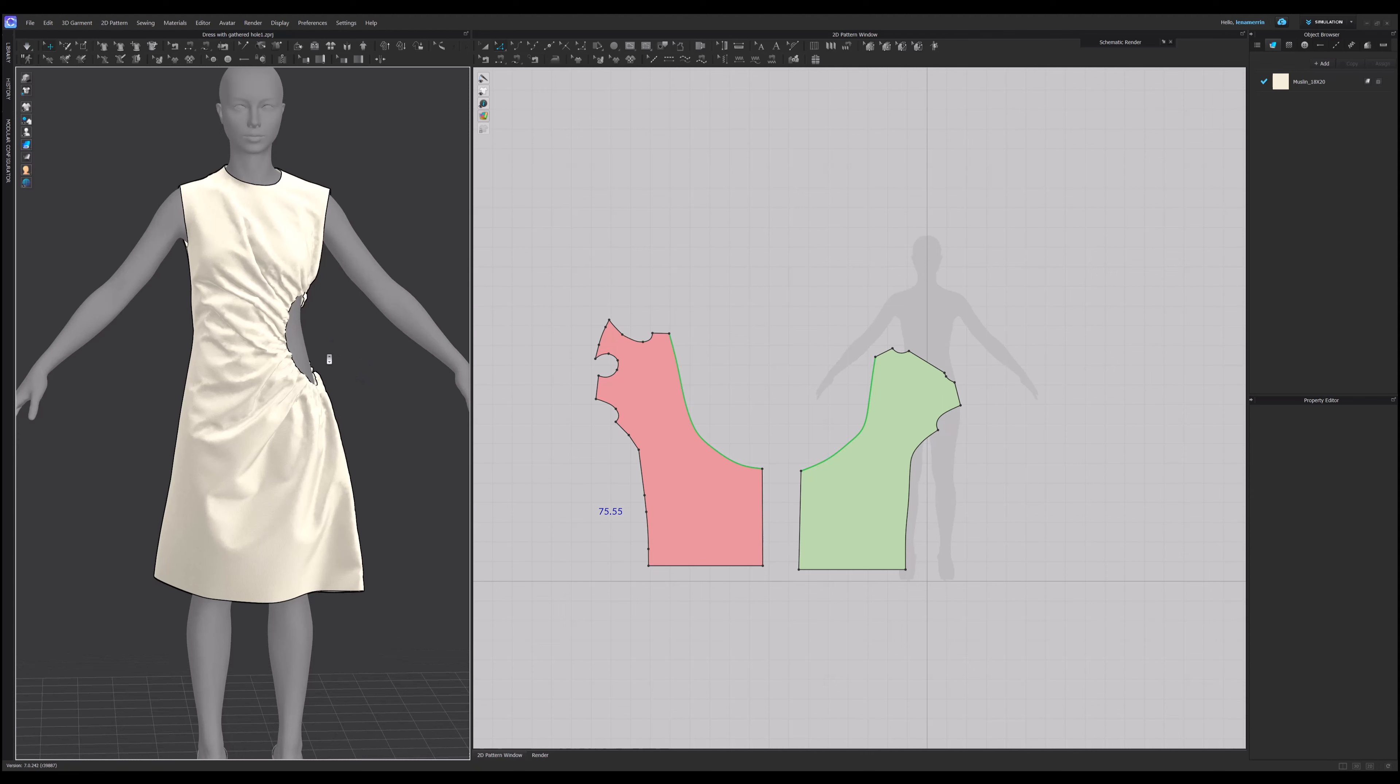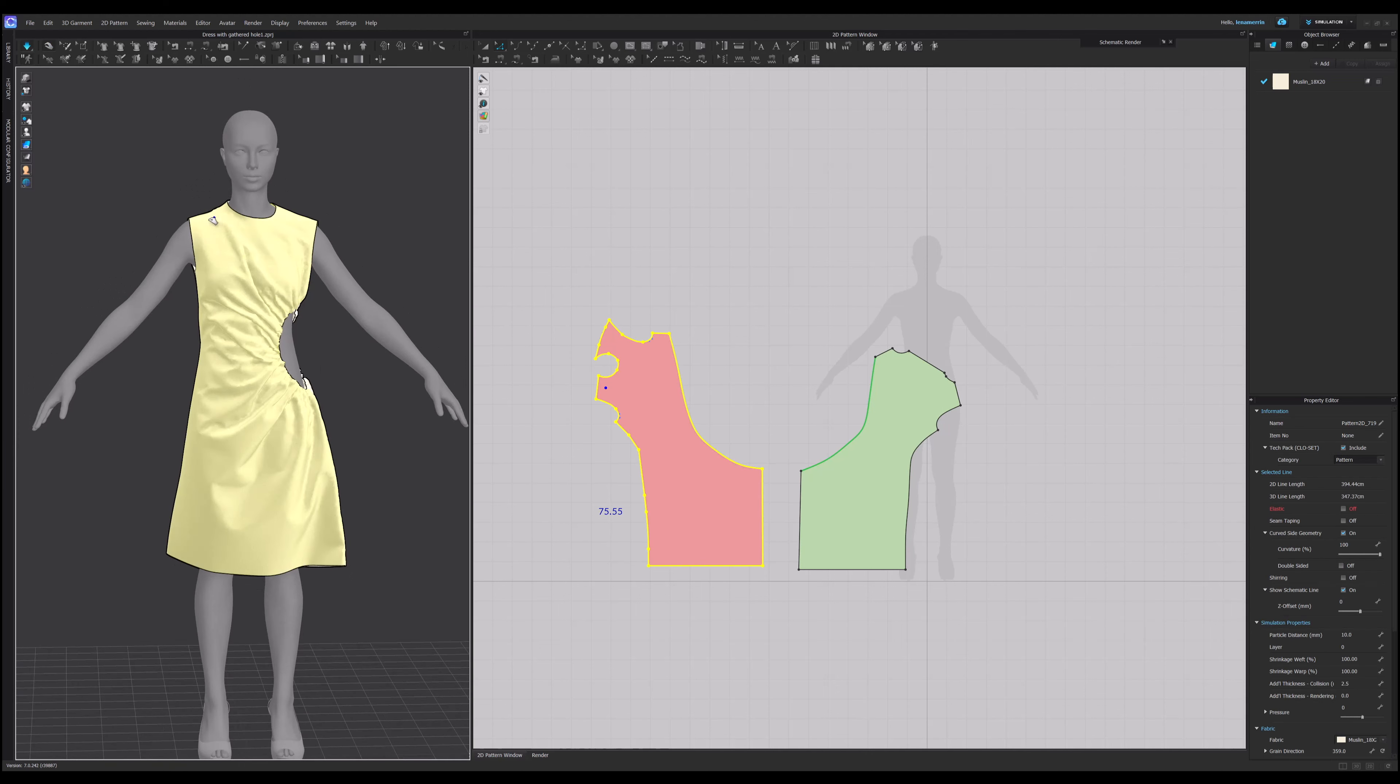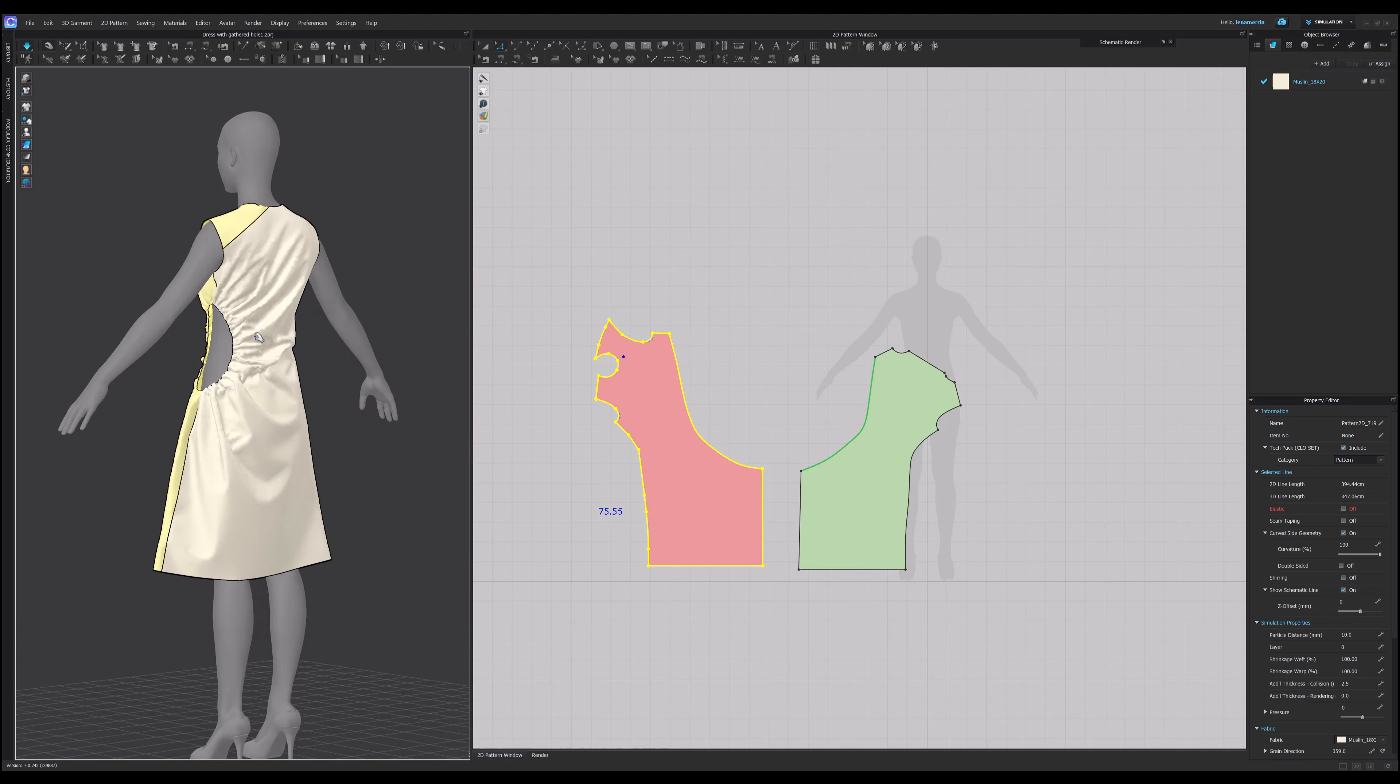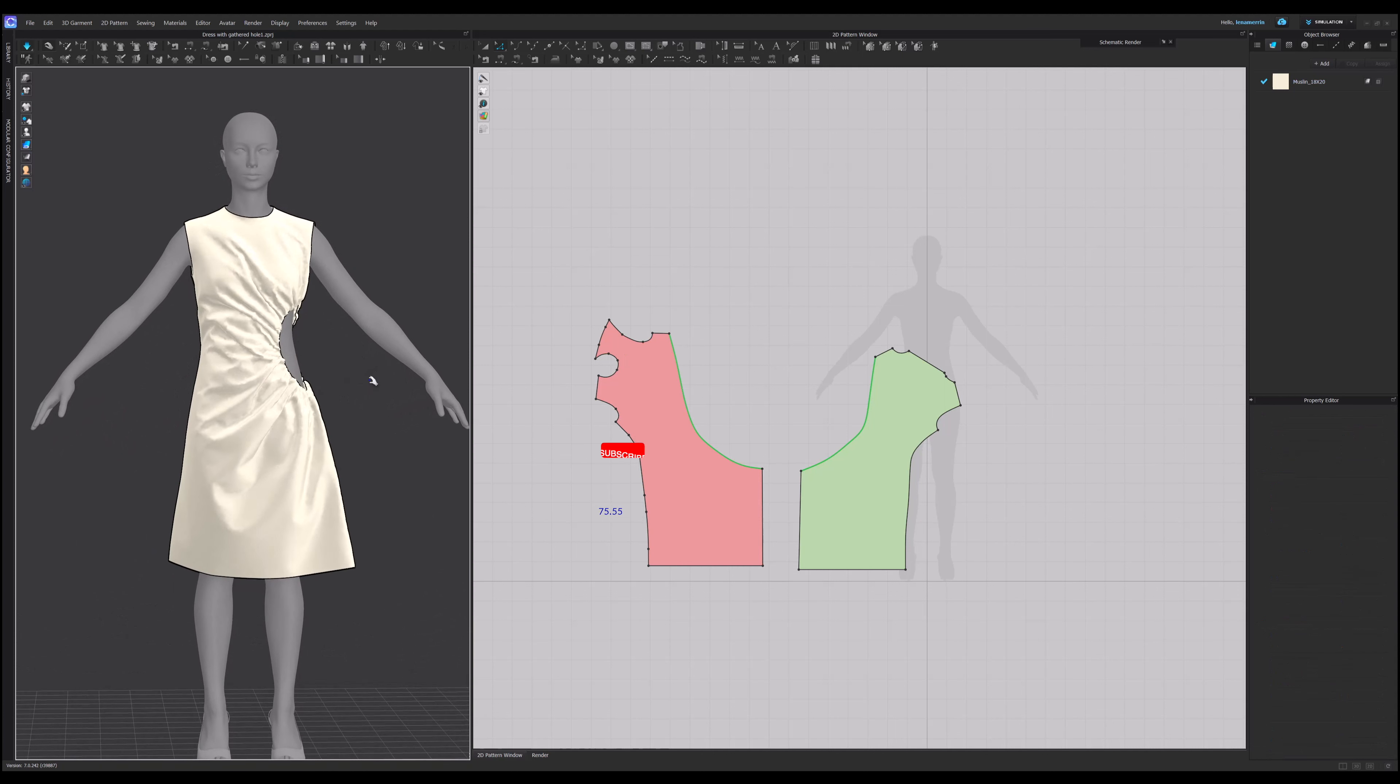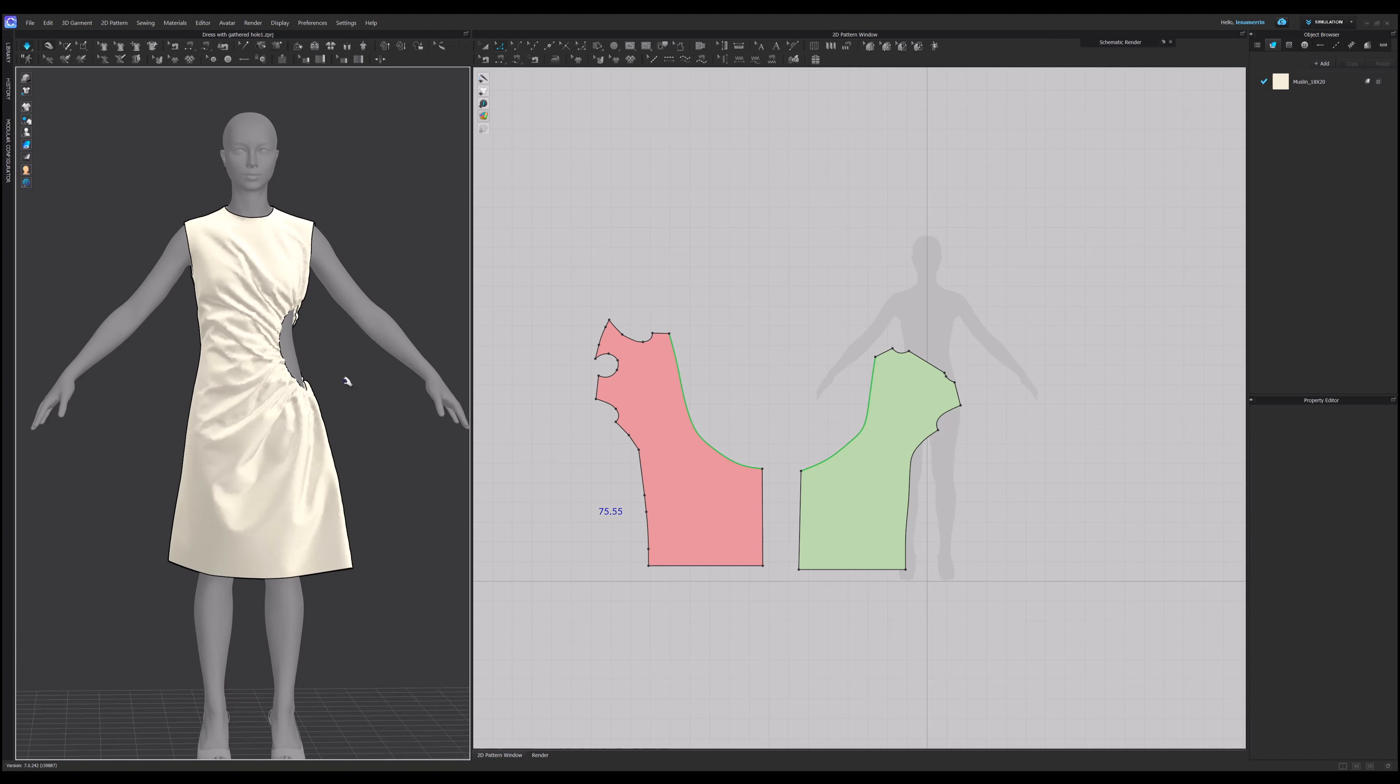So what we can do here is take these long, long seams and gather them up. It looks pretty nice. So here is our asymmetric dress called Dress with a Gathered Hole. I hope you enjoyed the process. Thank you for joining me and I'll see you next time.